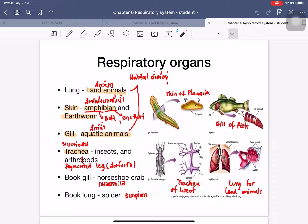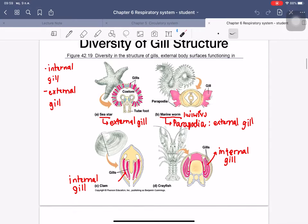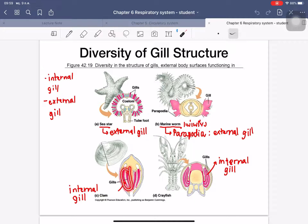In humans, we have lungs as land animals. The lung contains a trachea and blood vessels surrounding the alveoli — small sacs used for gas exchange. For gill structure, there are two types: internal gills and external gills. In clams, the gills are inside the body — this is the internal gill.